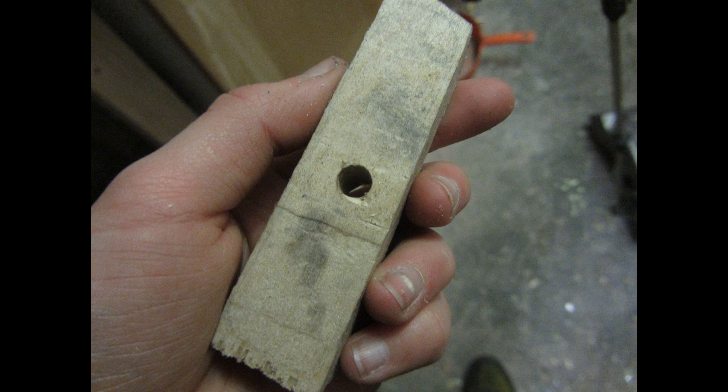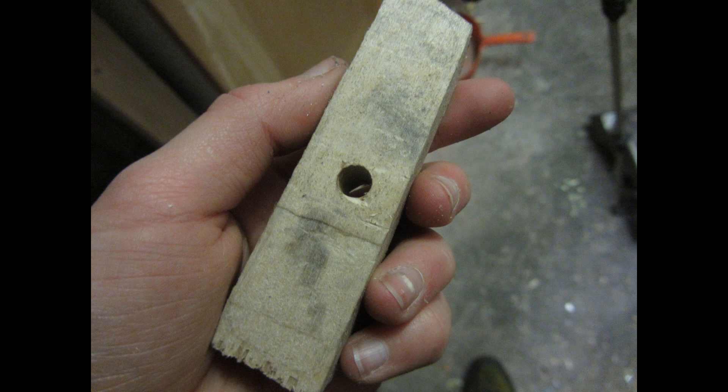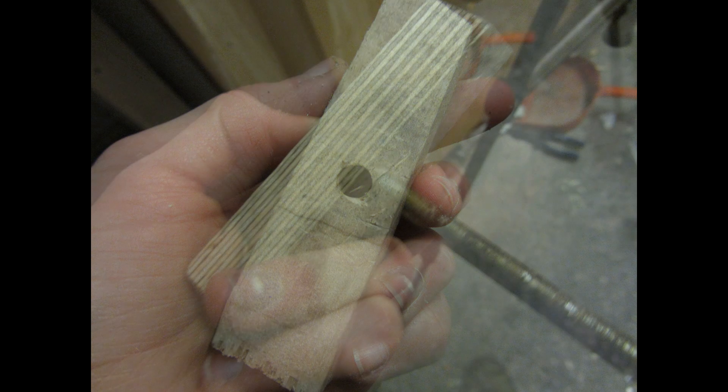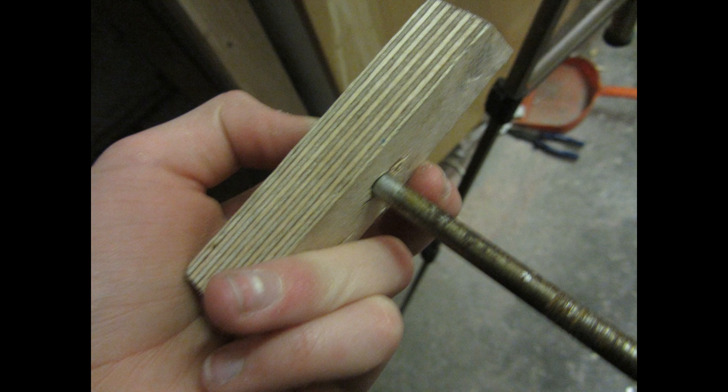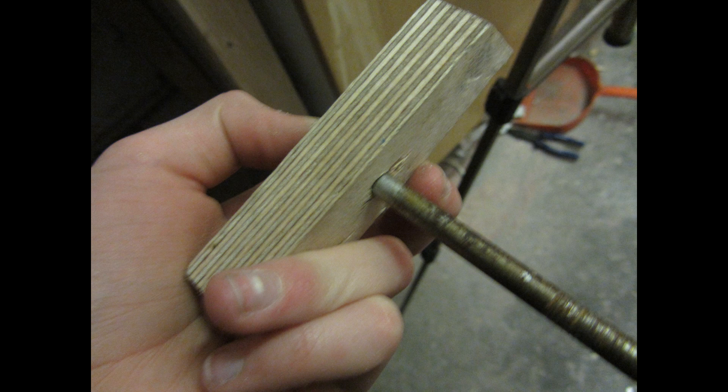I then just took a normal power drill and drilled a hole straight through the middle. The hole is the perfect diameter to fit in this thick steel rod which is going to go through the hole of the handle.